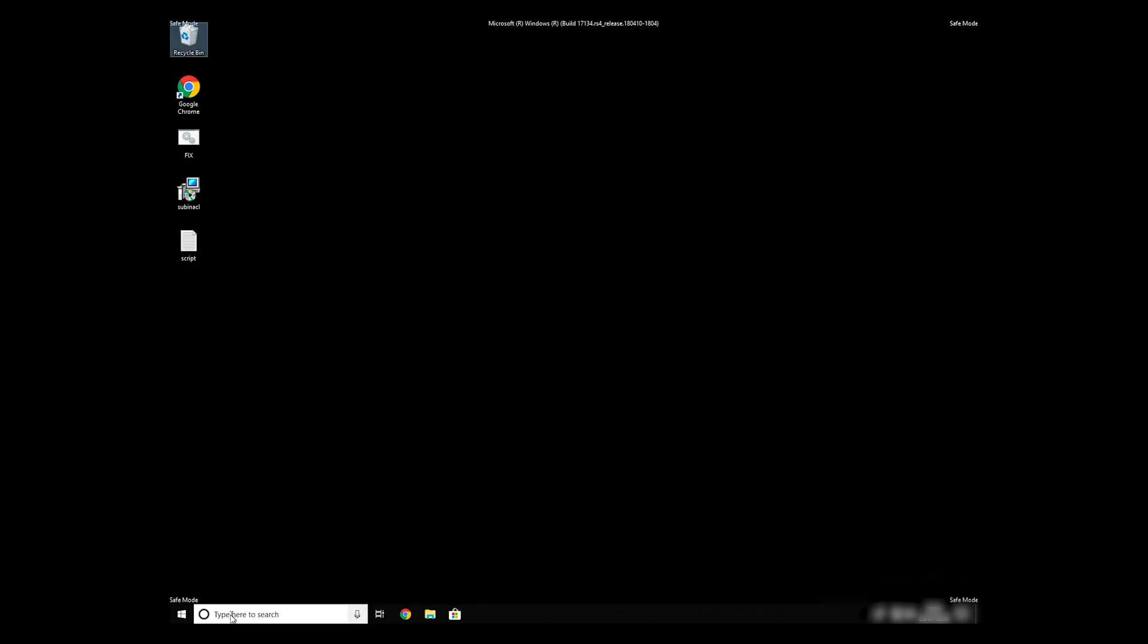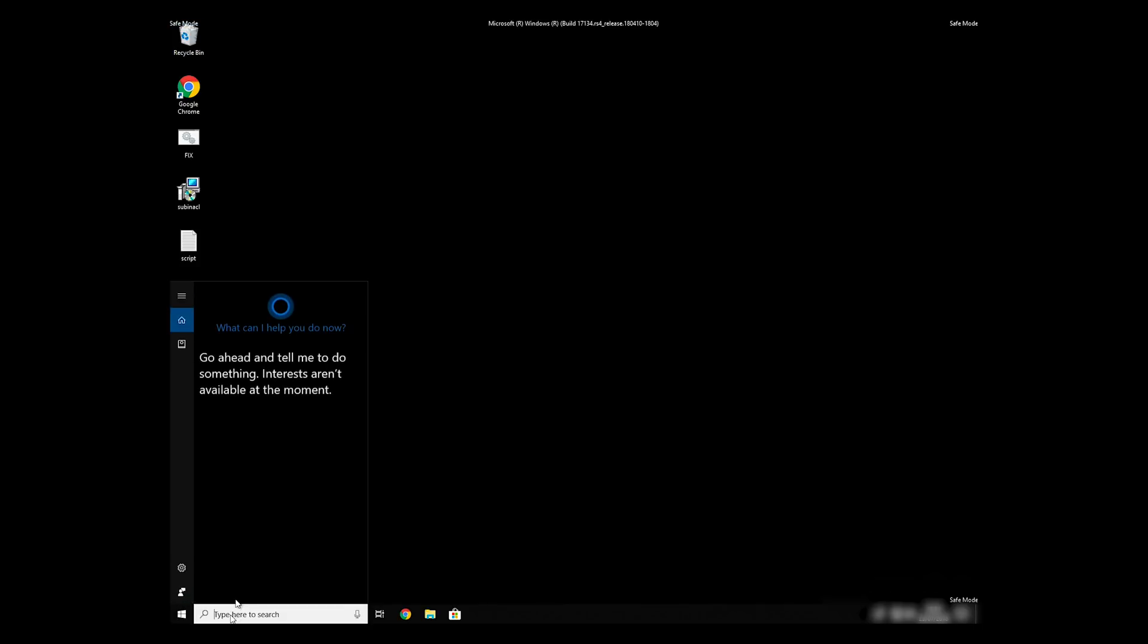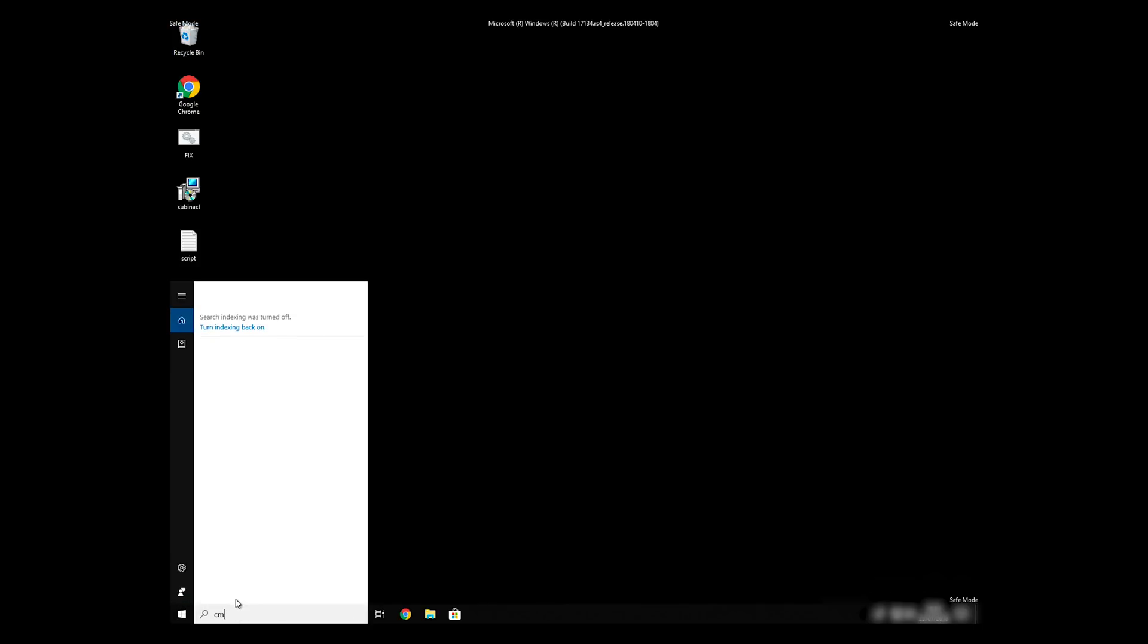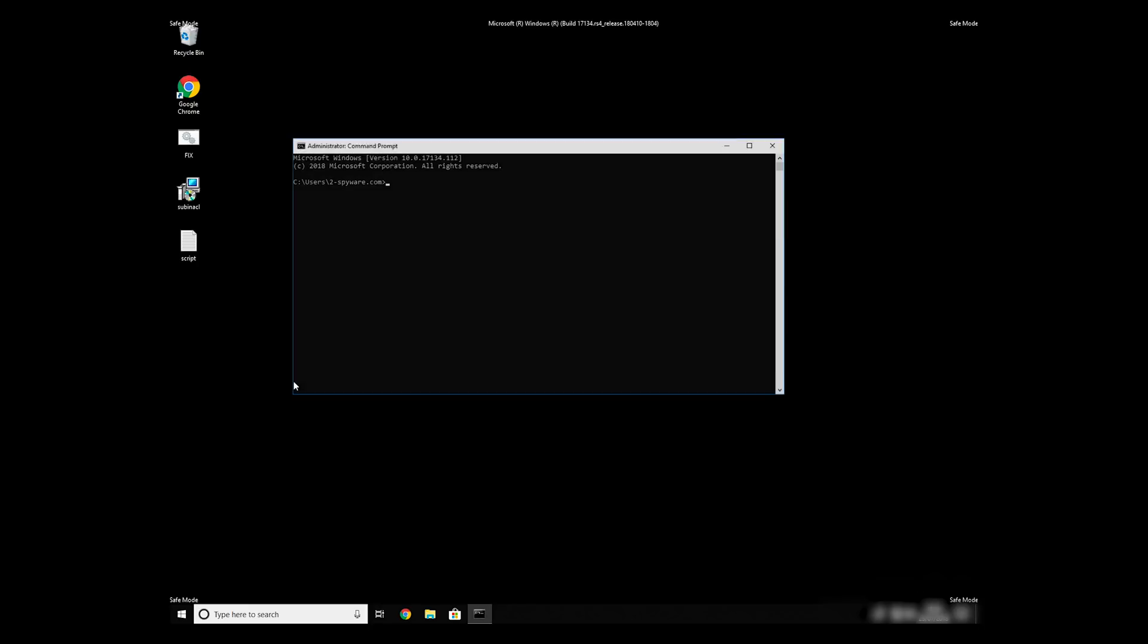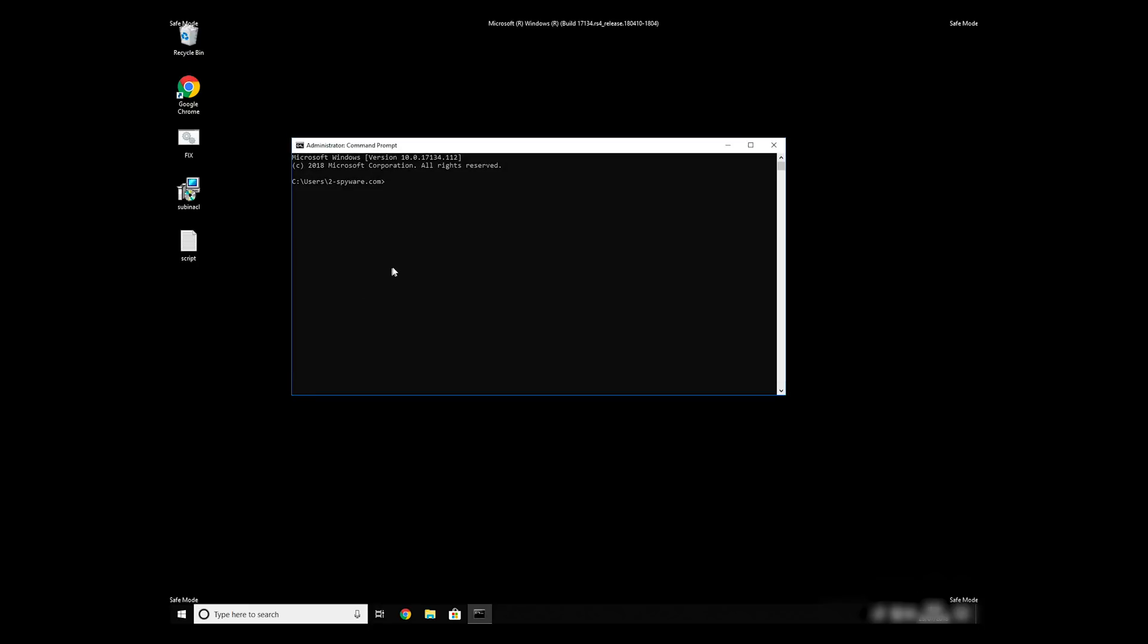Open Command Prompt by searching for the letters CMD. When the command prompt appears, right-click on it and select Run As Administrator. Then type CD C Program Files Windows Resource Kits Tools.